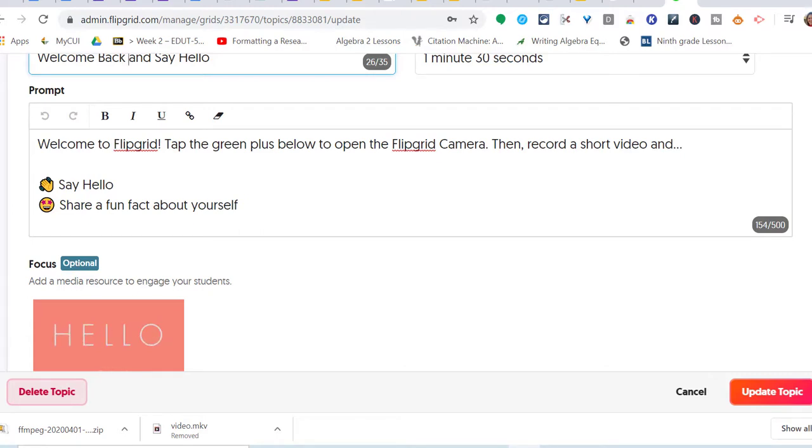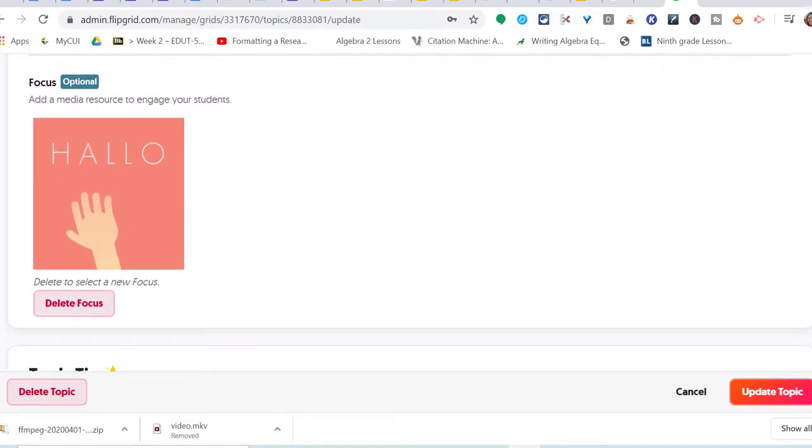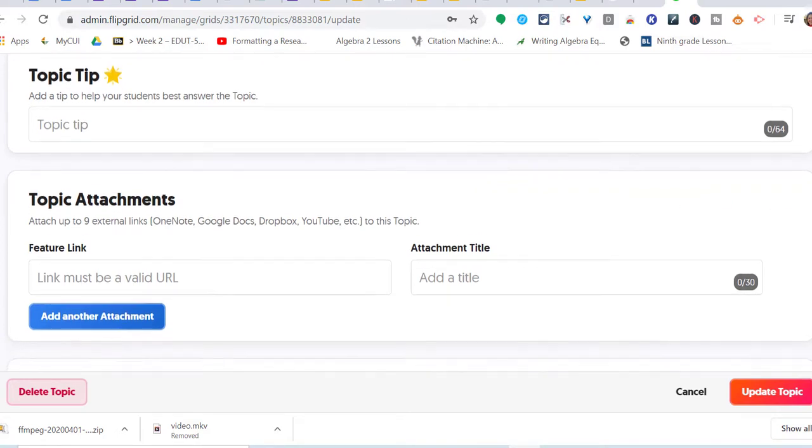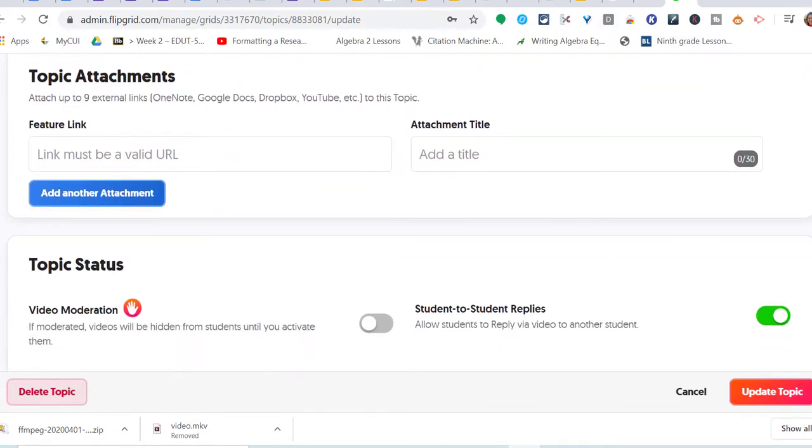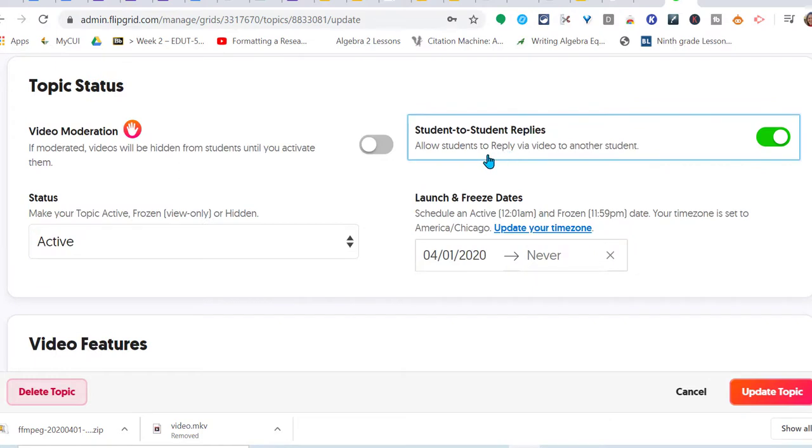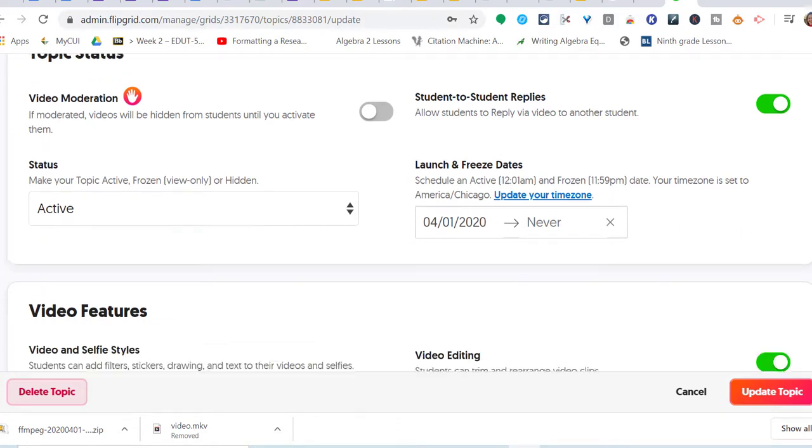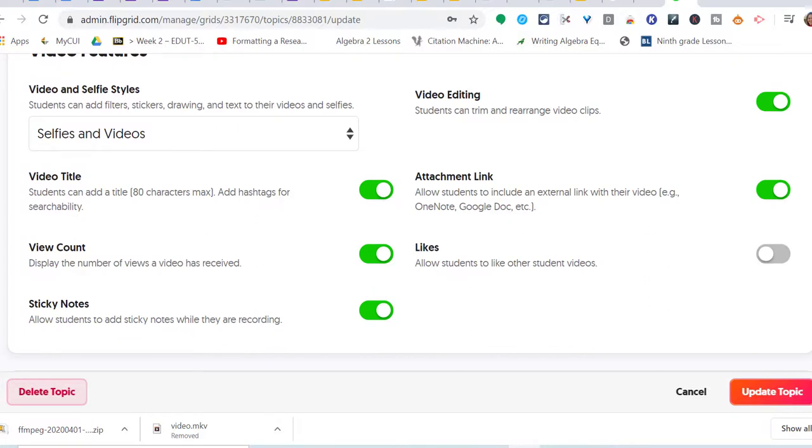Topic tip: if you want to give them a topic tip, you would enter that there. I'm just going to leave it, it's pretty straightforward. Any attachments if you want to attach something for them, another link, you can do that there. Allow students to reply via video to another student - I'm going to leave that on. That means students can leave a video to the other students, which is fine. Make your topic active.